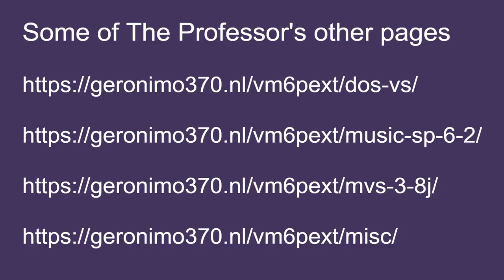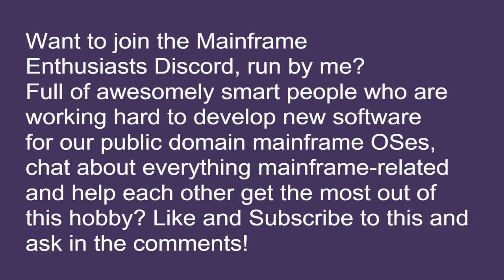Also, I encourage everybody to join our unofficial Discord channel. If you would like an invitation, please give a mention in the comments and I will add a link. Now, once again, here is the professor.